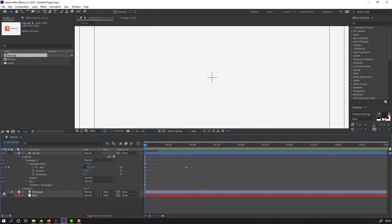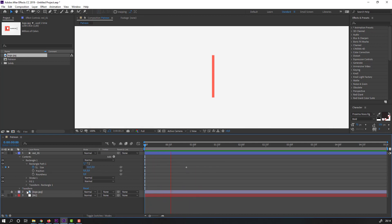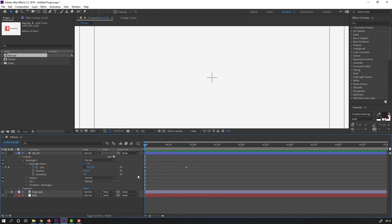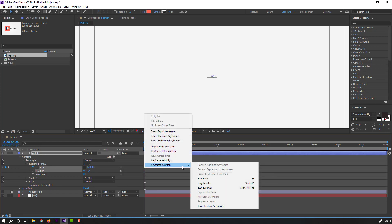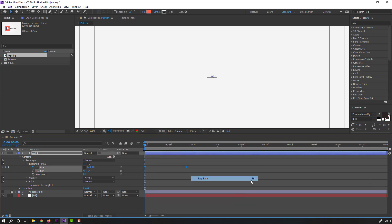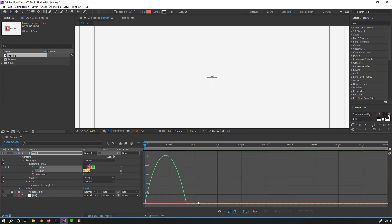Go to size, make a new size keyframe, go to the first frame and change size to zero. Let's hide the logo and preview.